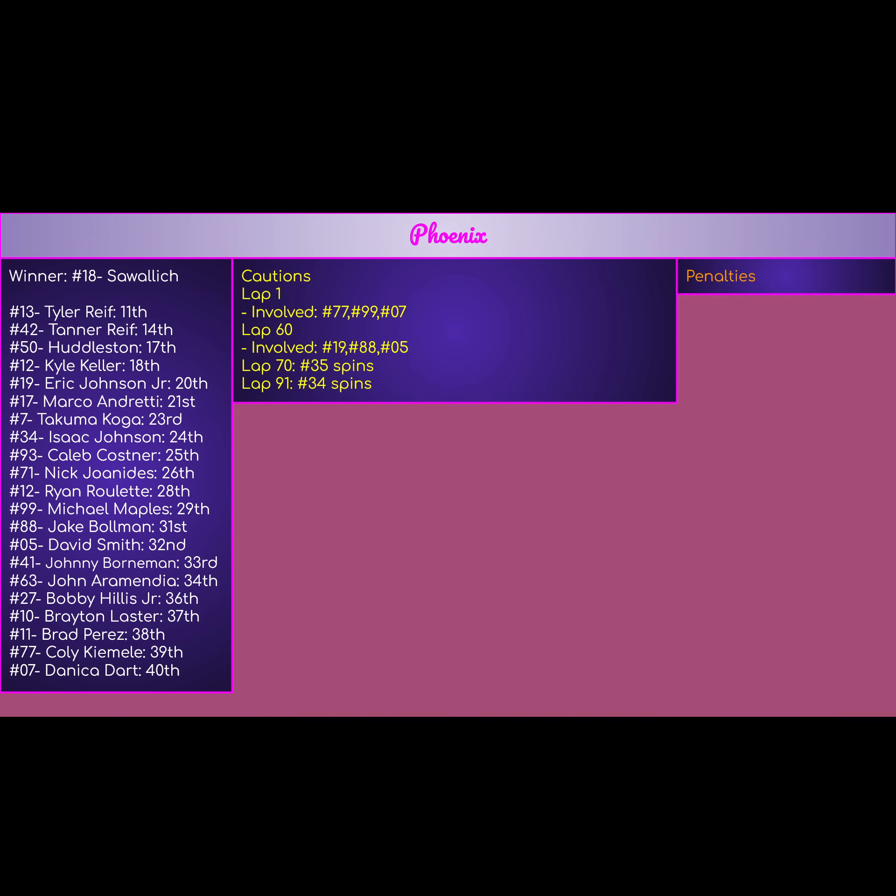In lap 91, his teammate Isaac Johnson also spun, but he was still able to battle back and get a mid-average finish.